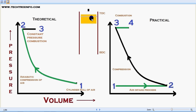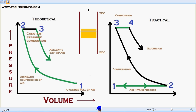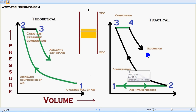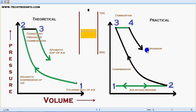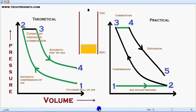The piston will be at TDC at this particular stage. Now from three to four in the theoretical concept, adiabatic expansion of air is happening — no heat transfer is involved while the air is getting expanded. The piston moves from TDC towards BDC. In the practical concept, from four to five, the expansion is happening as the piston moves.